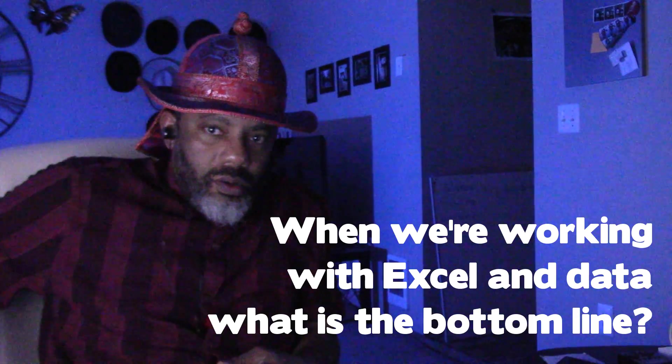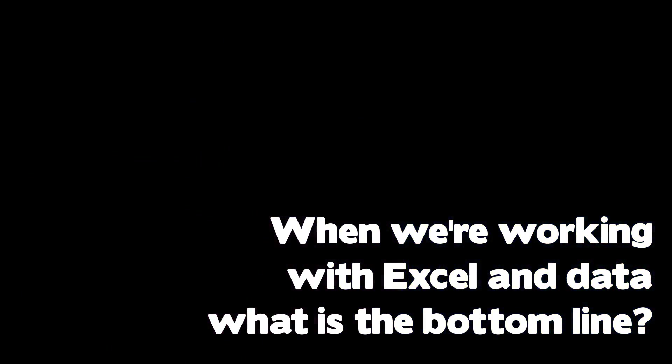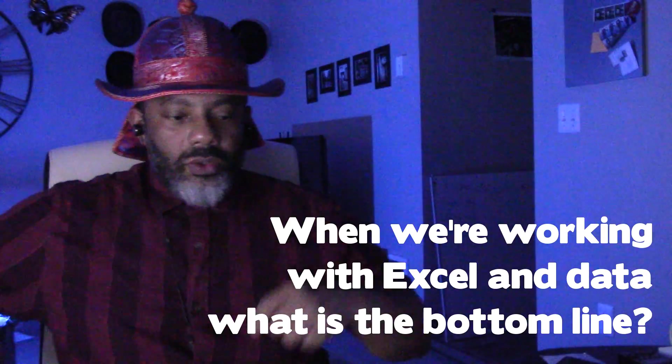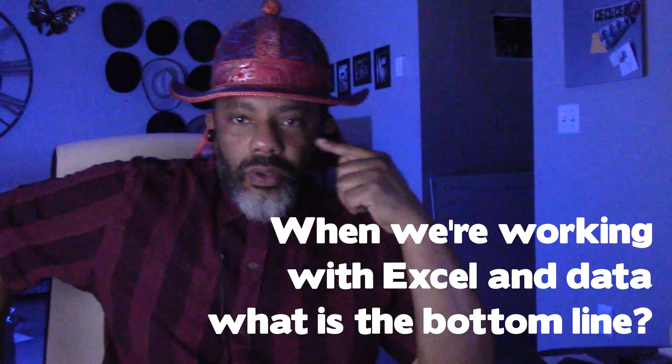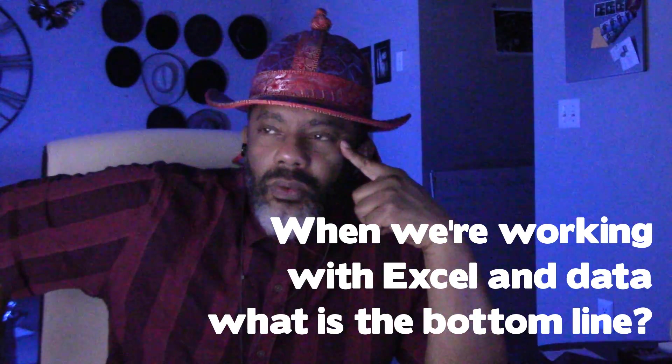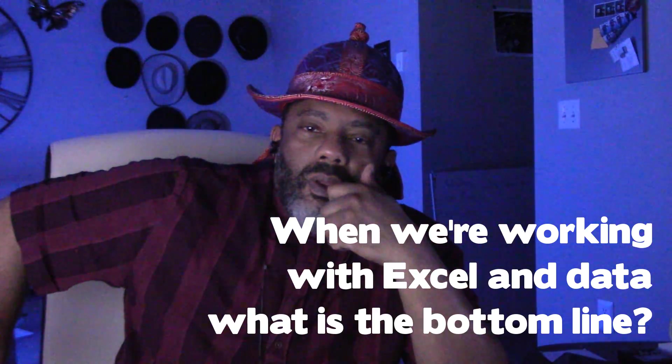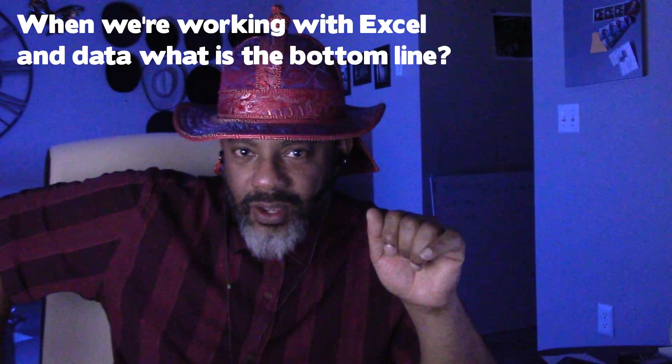When we're working with Excel and data, what is the bottom line? Because we are going up against crap data, right? Something is amiss. So what's the bottom line?